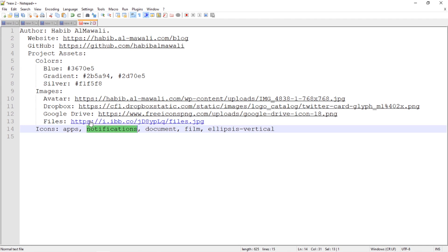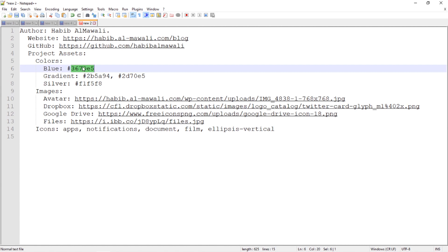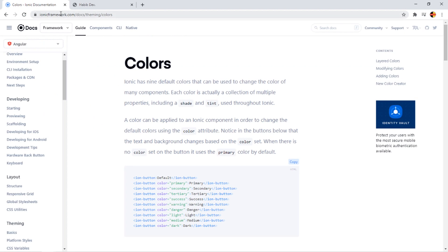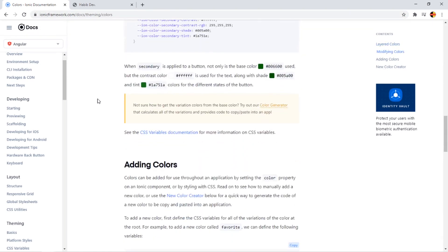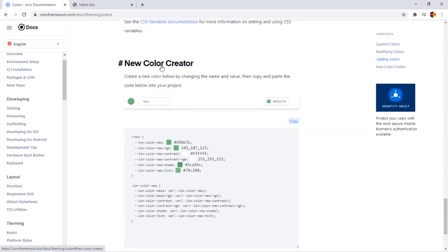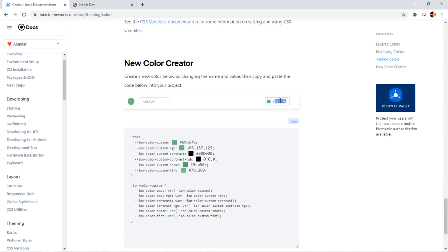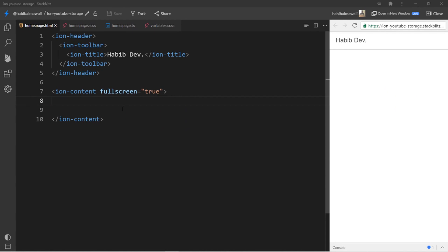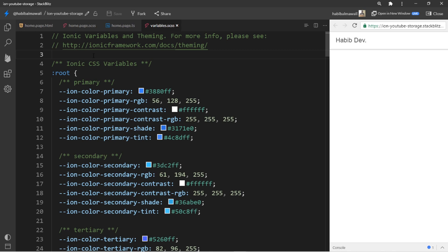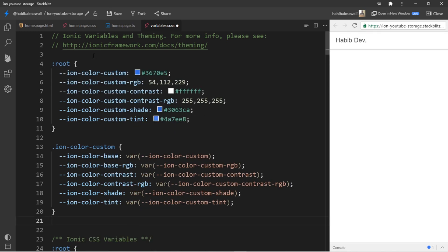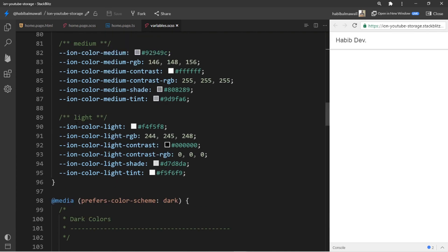I'll go to the Ionic documentation website to generate a theme color from the blue one. On ionicframework.com, under documentation > theming > colors, I scroll down to the color generator. In the new color creator I name it 'custom', paste the color code, and copy the generated source code. I paste it into variables.scss inside the themes folder. One more change: I want ion-color-light to be fully white, so I set it to #ffffff and save.